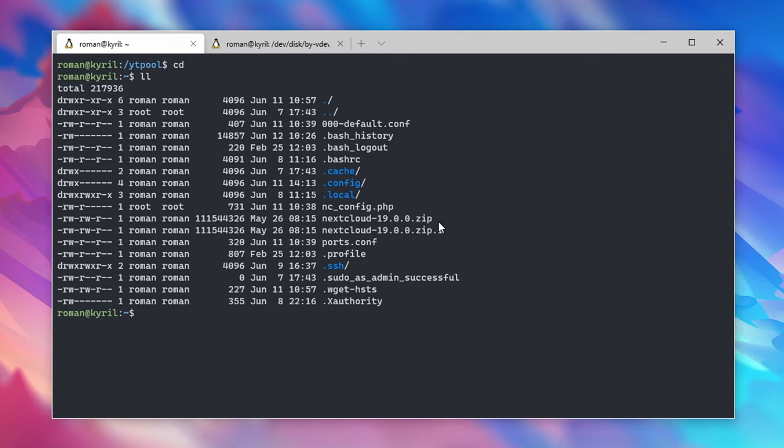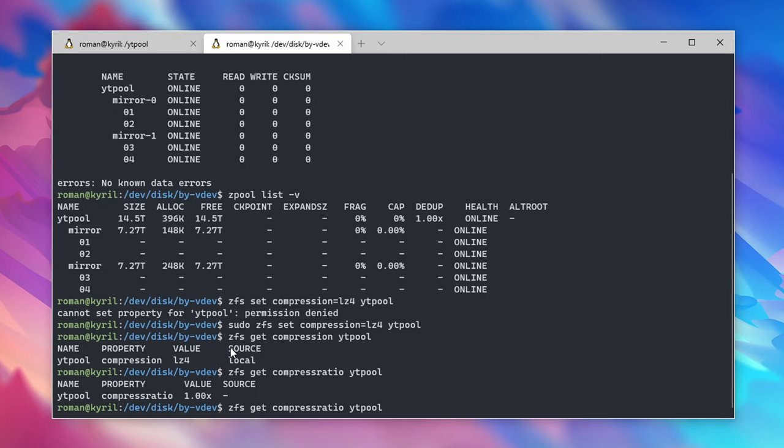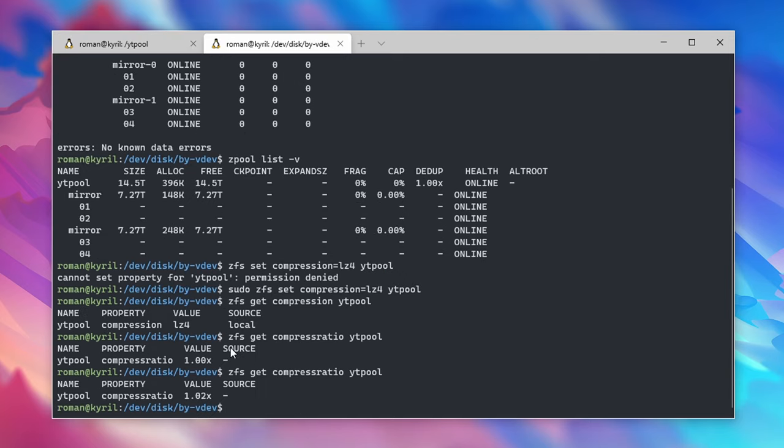Now let's copy a file, for example the Nextcloud installer, onto my new ZFS pool and as you can see the compression value has increased.